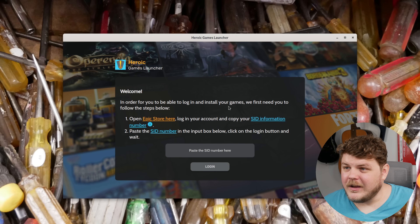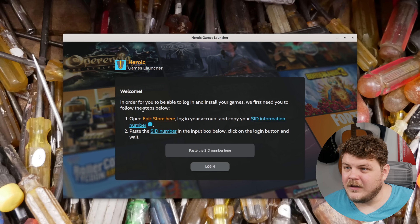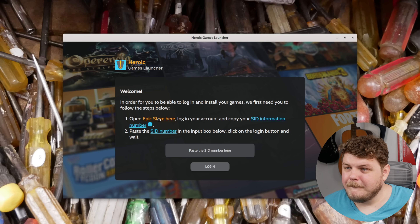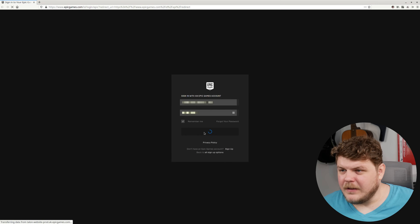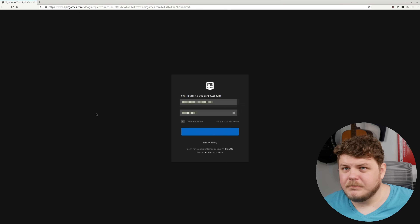In order to be able to log in and install your games, you first need to follow the steps below. Open Epic Store here, log into your account and copy your SID information number. So let's do that — sign in with Epic Games. Let's log in.